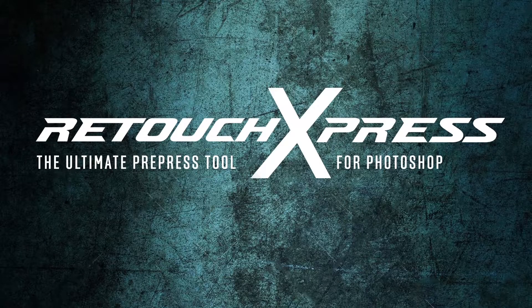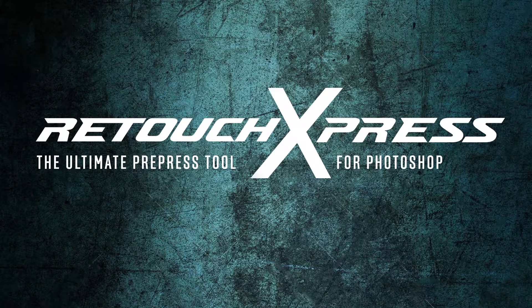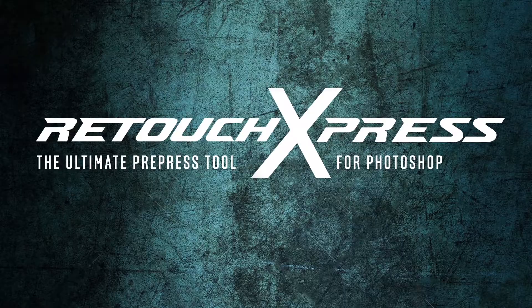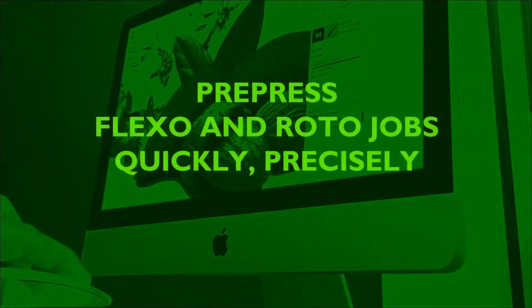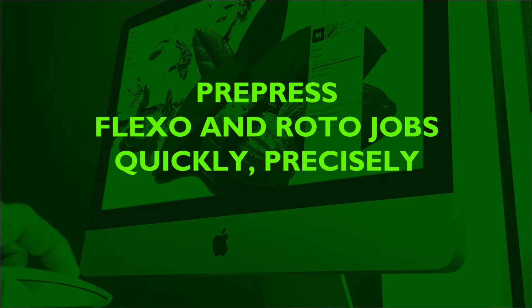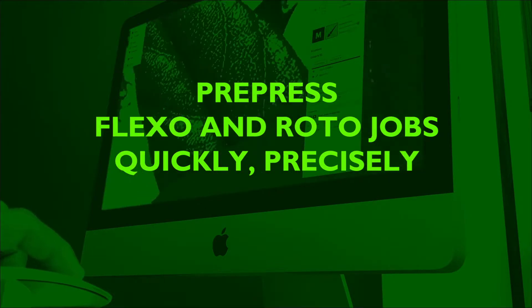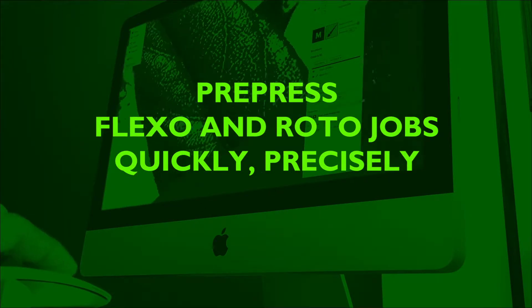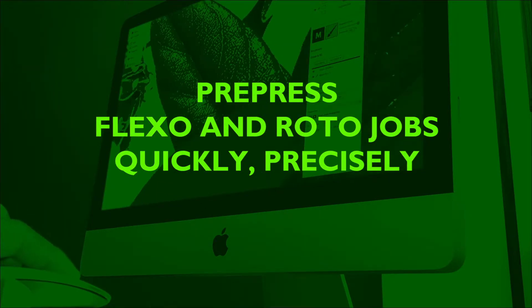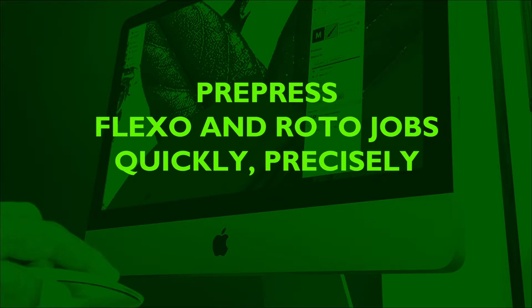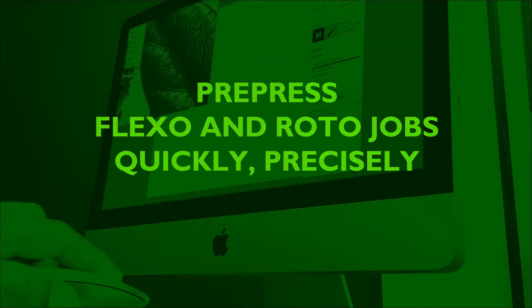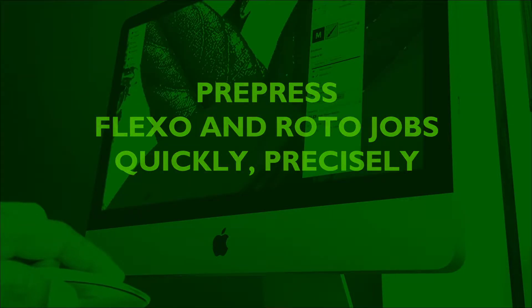Retouch Express is the all-around packaging prepress toolset for Photoshop, the most popular application for retouchers. Retouch Express has lots of automations that save you valuable time and will make your work super precise to meet the standards of the press.